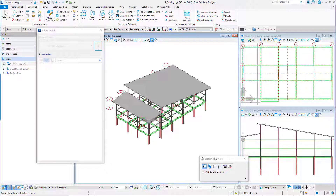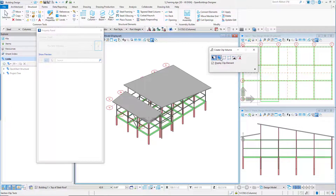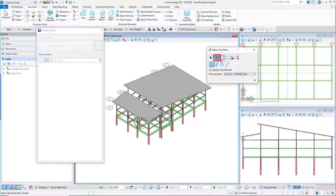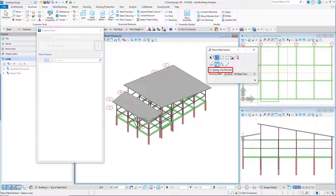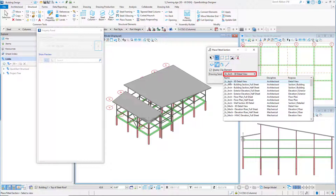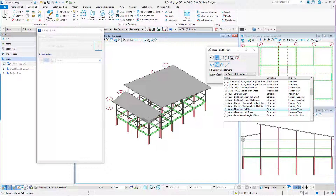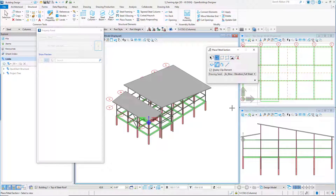In the create clip volume tool settings dialog, select the section clip tools. Select the fitted section parallel to the front plane. Toggle on display clip element and set the drawing seed to example structural elevation full sheet.